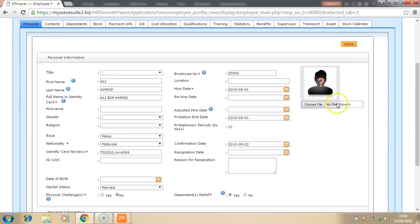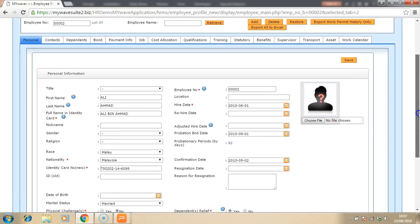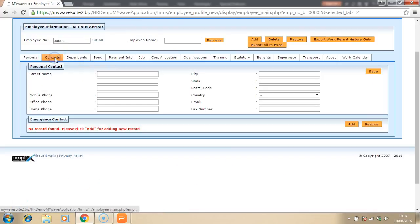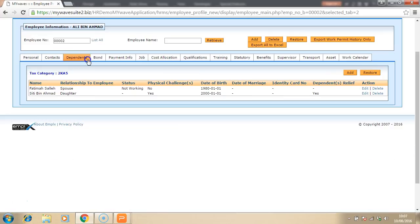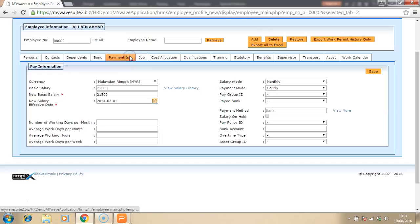You'll be able to look at what are the details of this employee. For example, the name, the IC, the probation date, the hire date, confirmation date as well. And you can also look at the other information such as the contacts, the dependents, the job group,